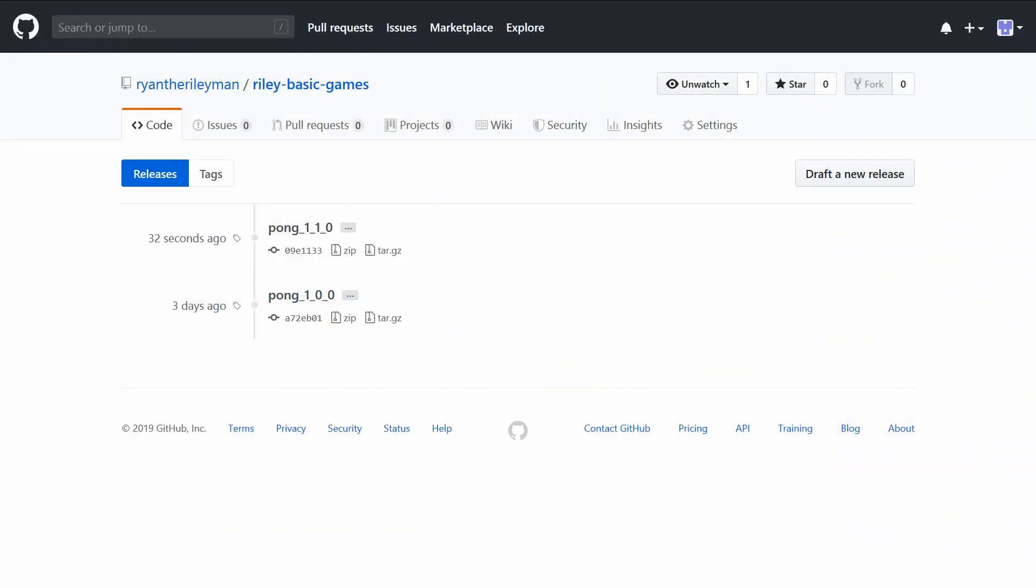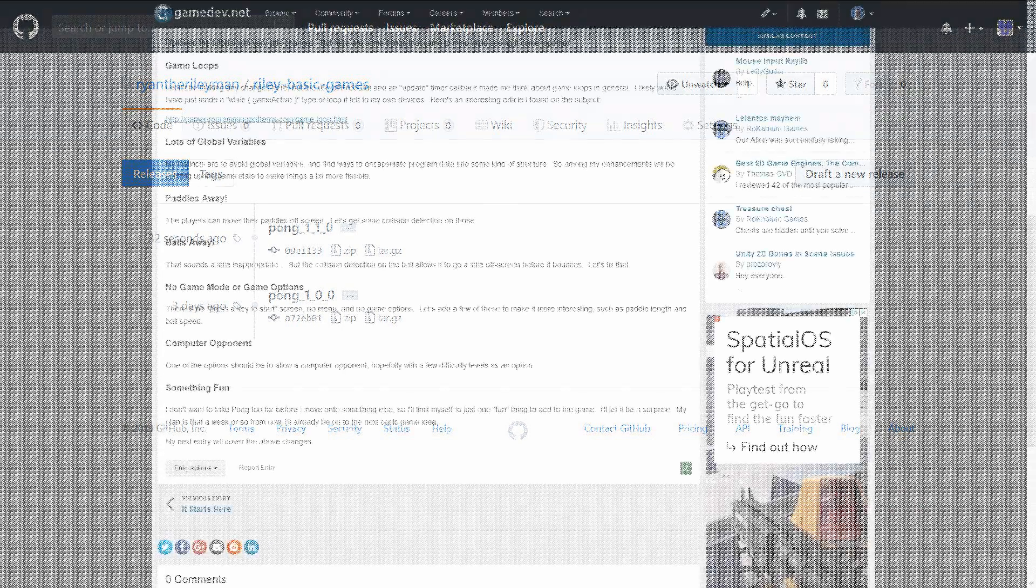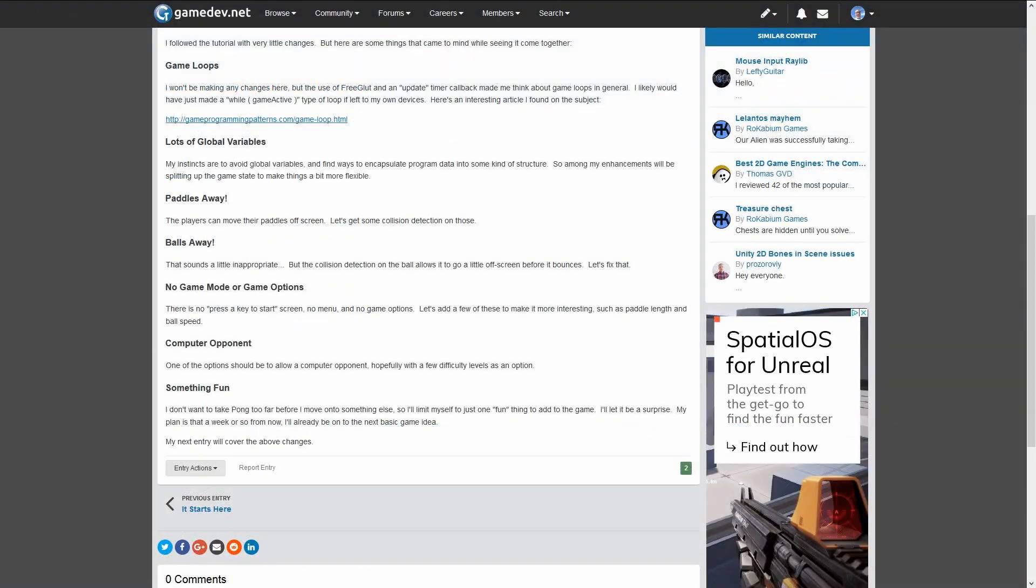So, with these three items related to collision detection tackled, I've tagged this in my GitHub repository as pong110. The next set of changes will involve refactoring the game state out of all these global variables and encapsulating them into some kind of data structure.